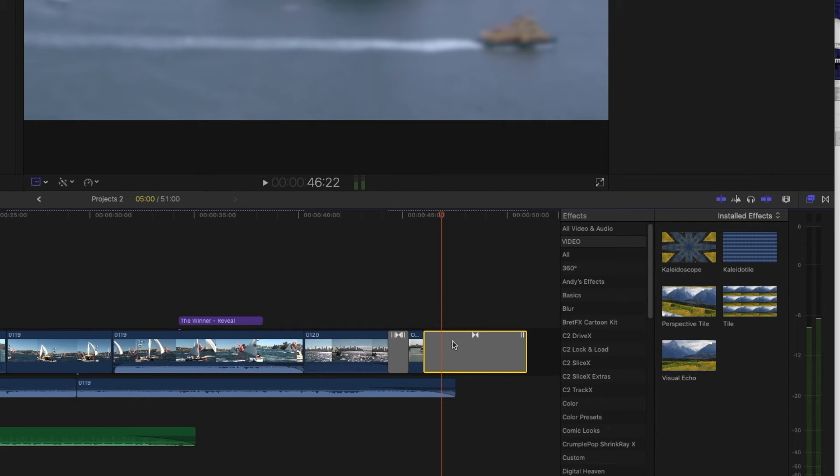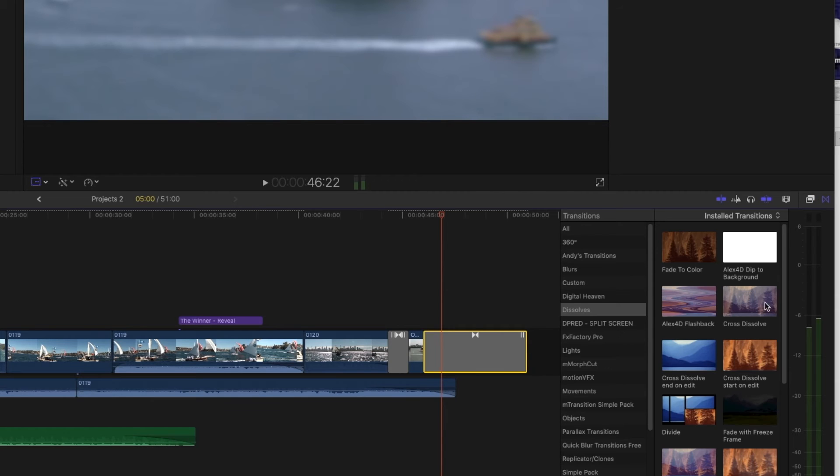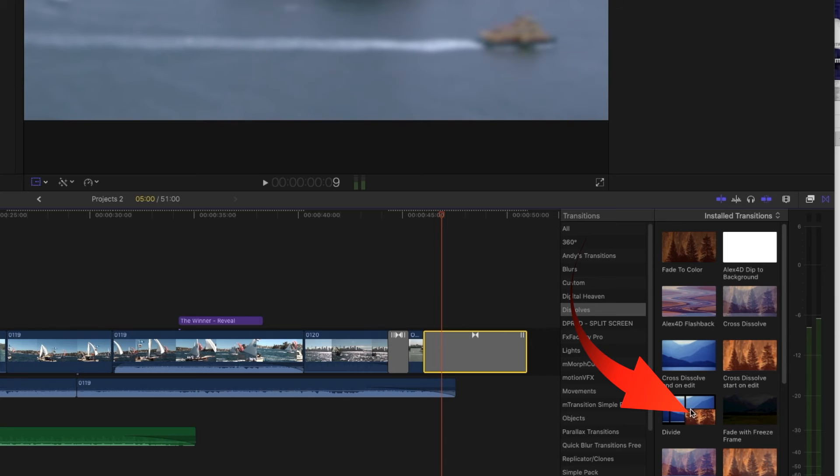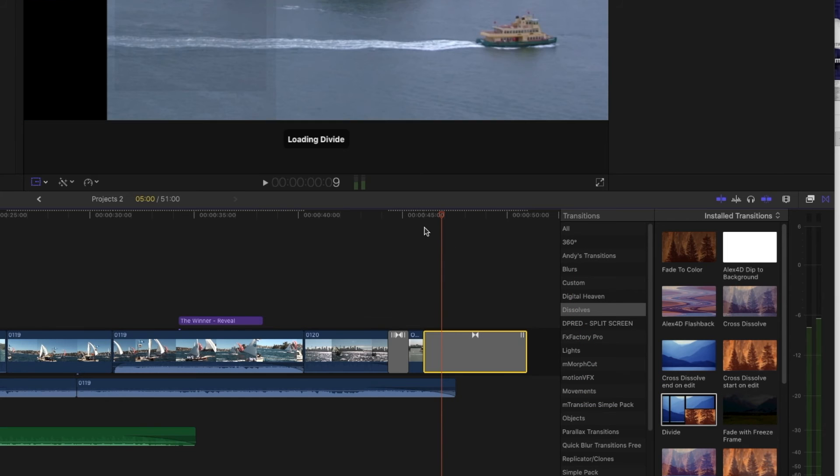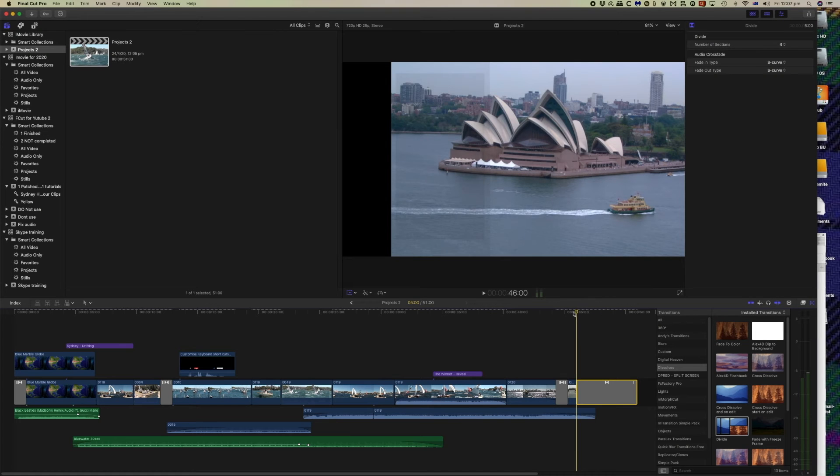Now should we want to change that transition we could simply come to our transitions over here in Final Cut. And where it is a blur at the moment we can change it to something else. So here we've now changed to a different type of transition.